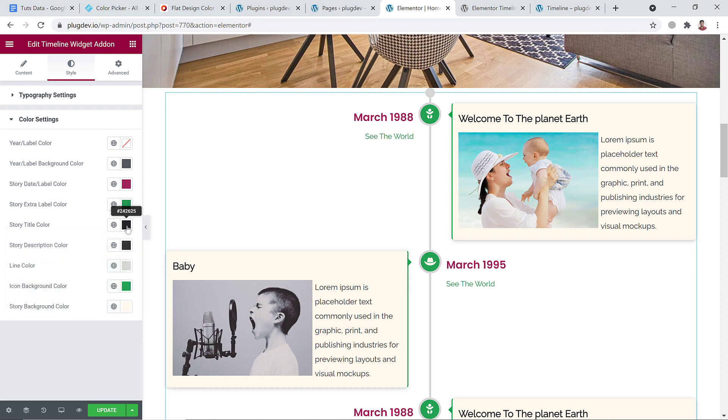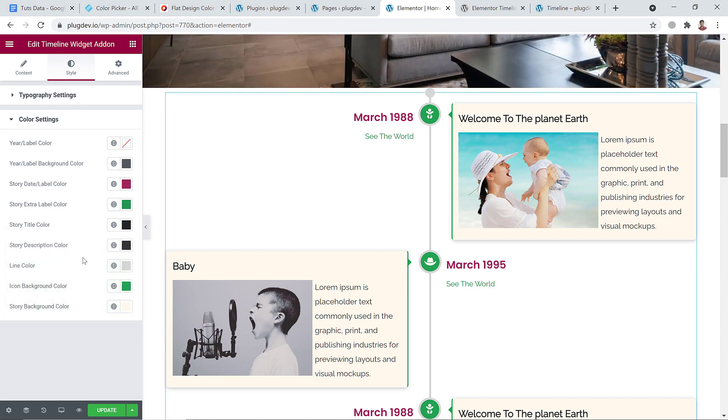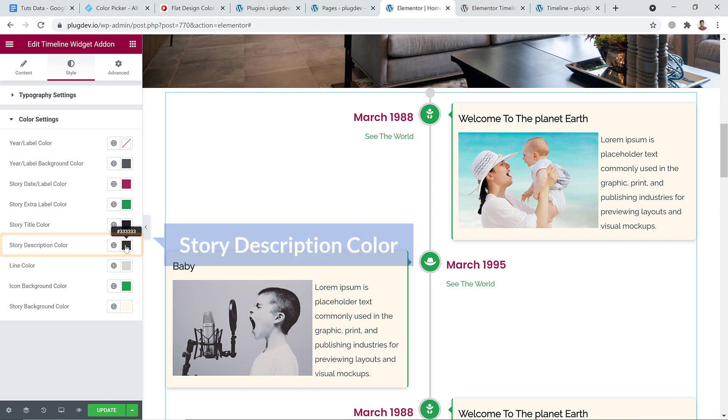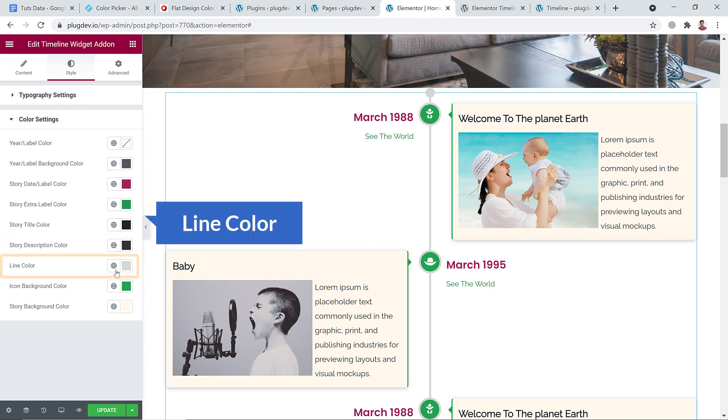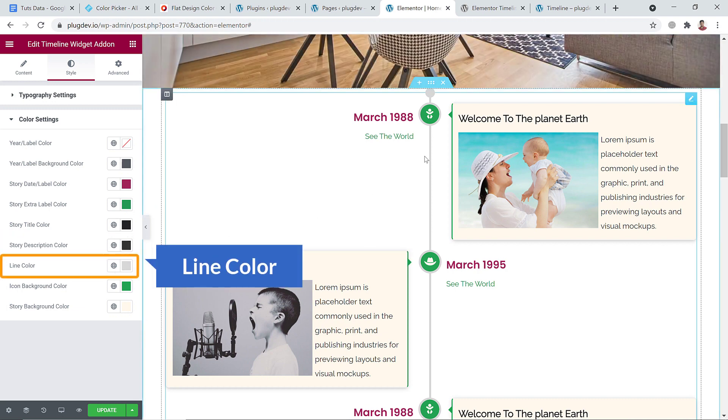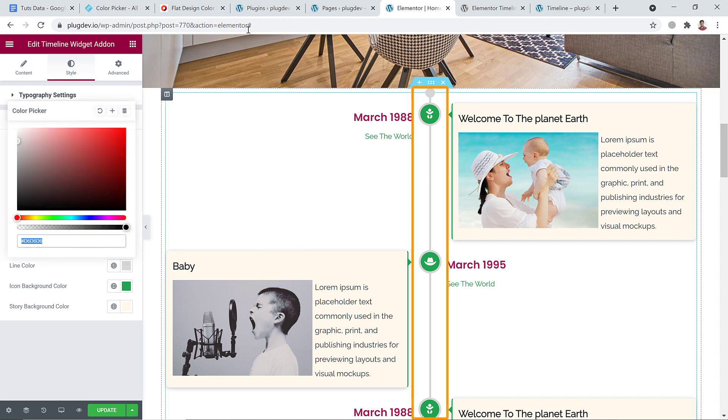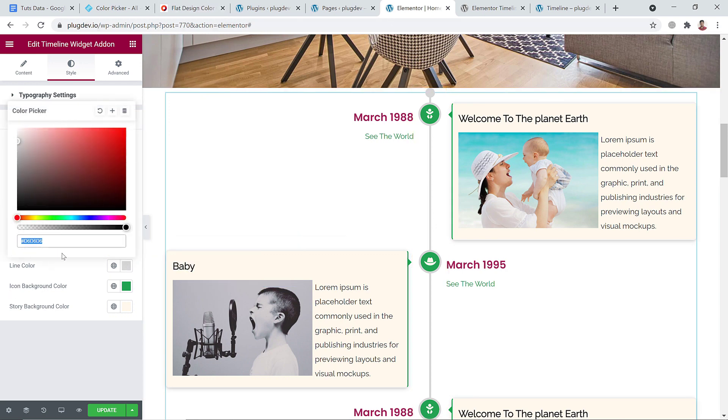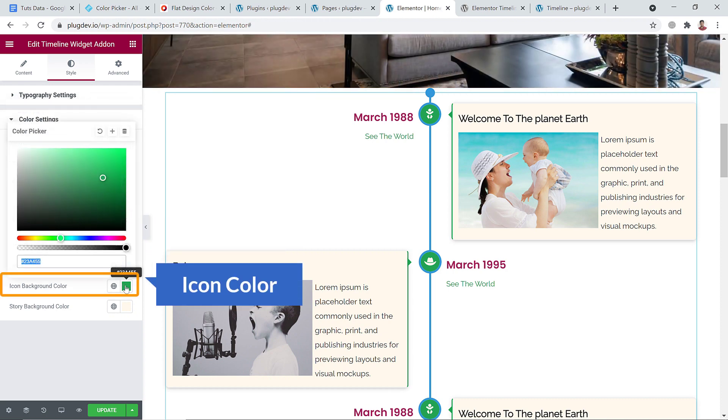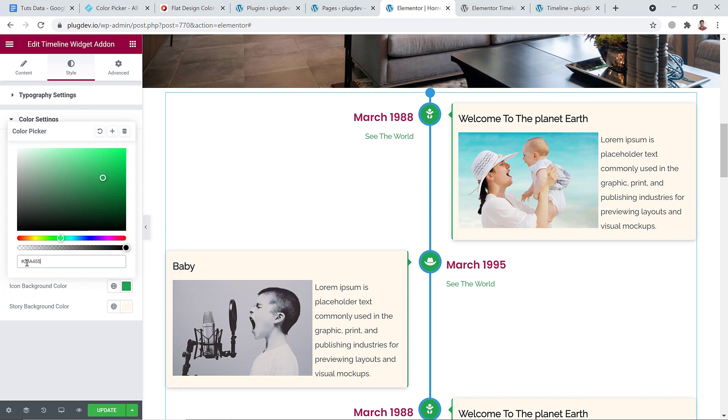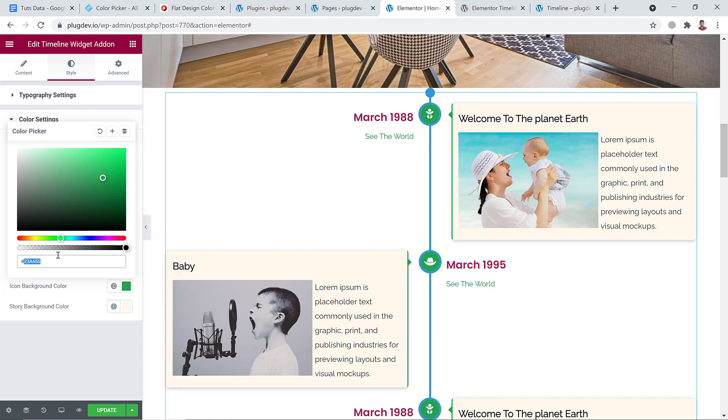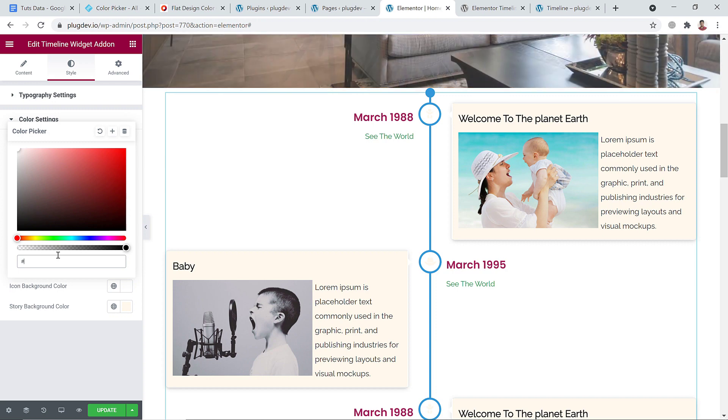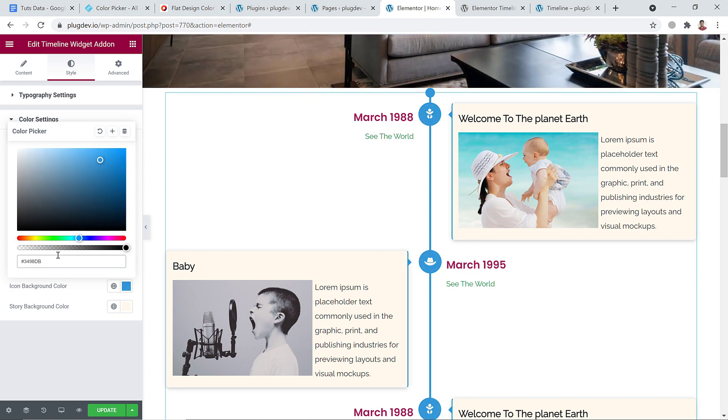Story description color is black, that's good. And here you can see line color, this line. I'm going to change this line color to... now. And at the same time I'm going to change the icon color to white. No, it doesn't look cool, so this color. That's cool.